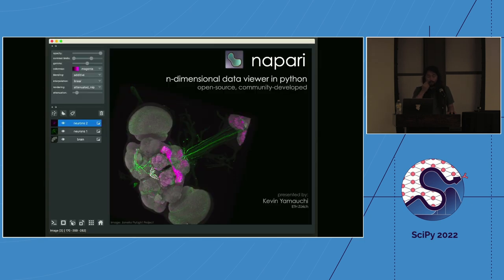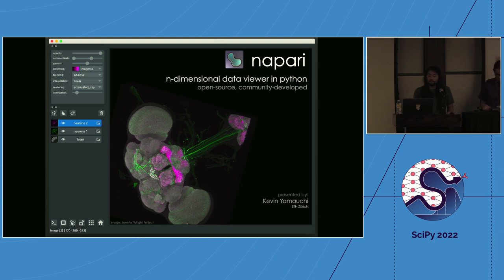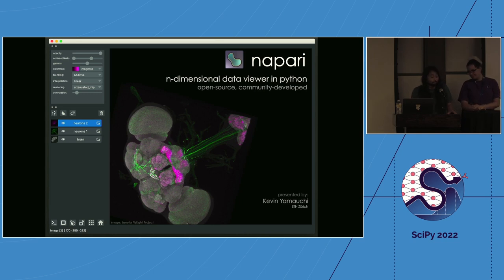Before getting started, Draga and I will introduce ourselves. I'm Kevin, a postdoc at ETH Zurich, where I develop software for image processing. I'm also a core developer of Napari, which is the tool we'll be using today.